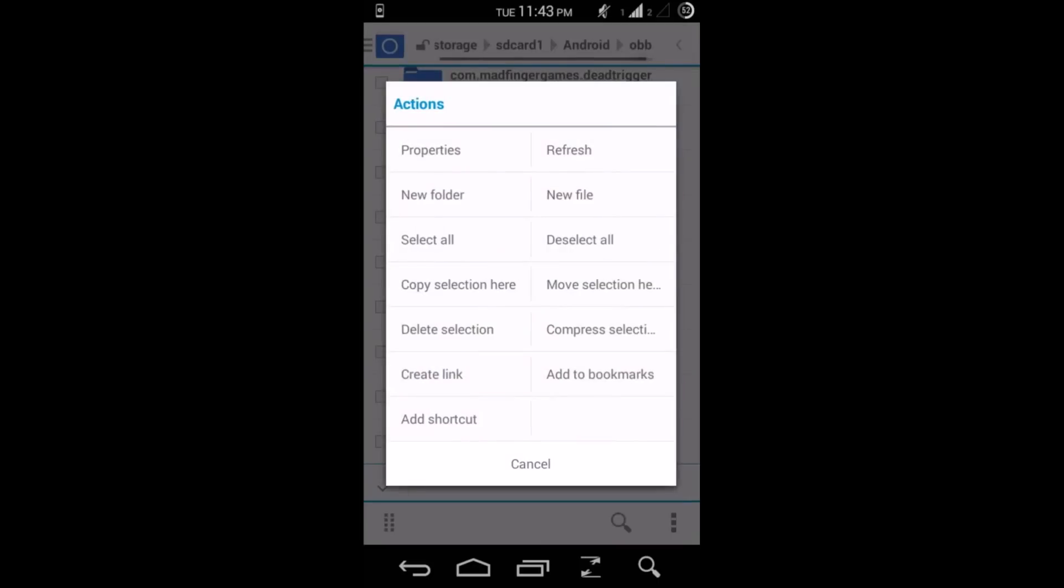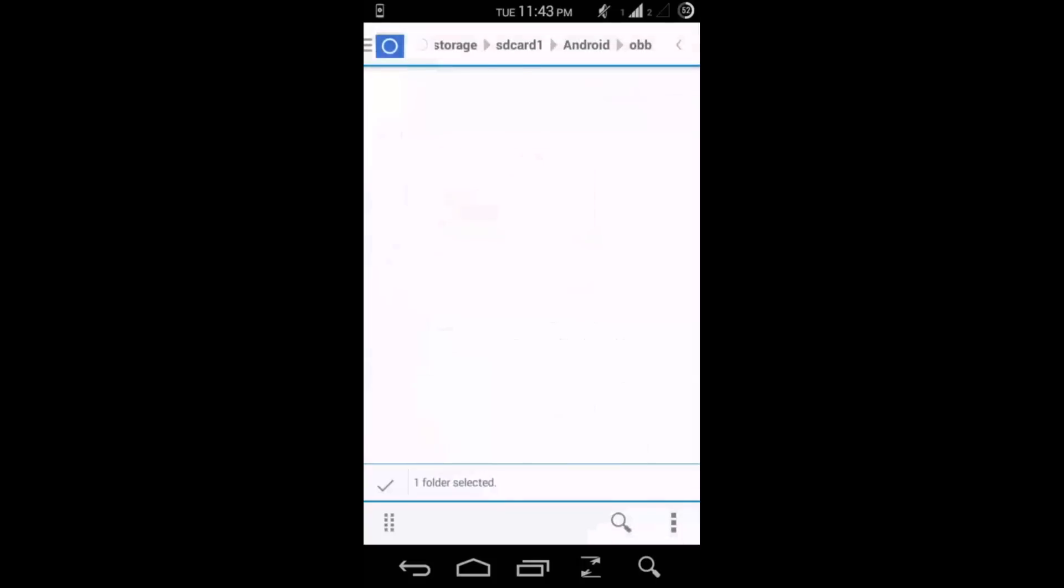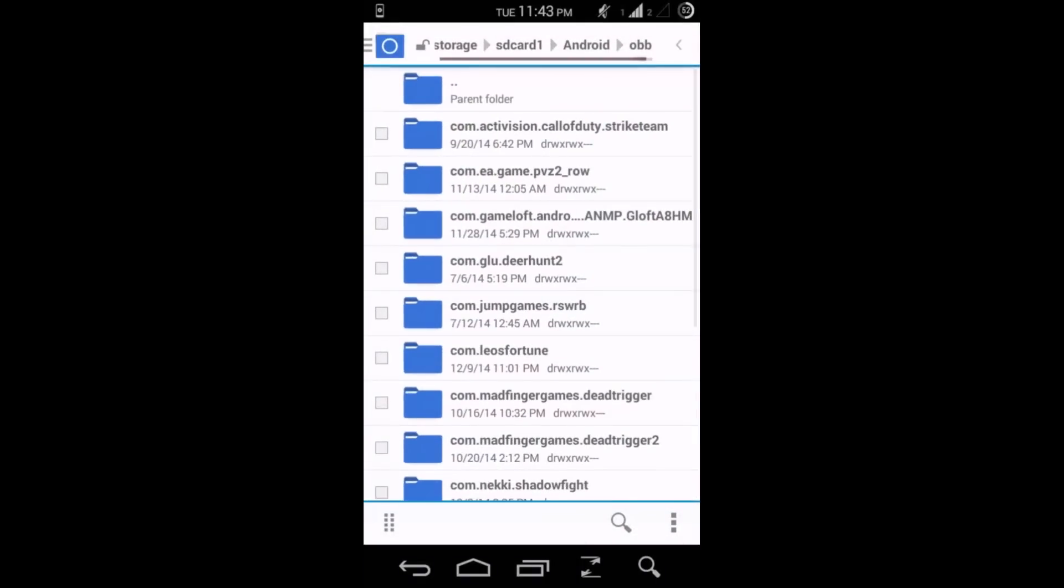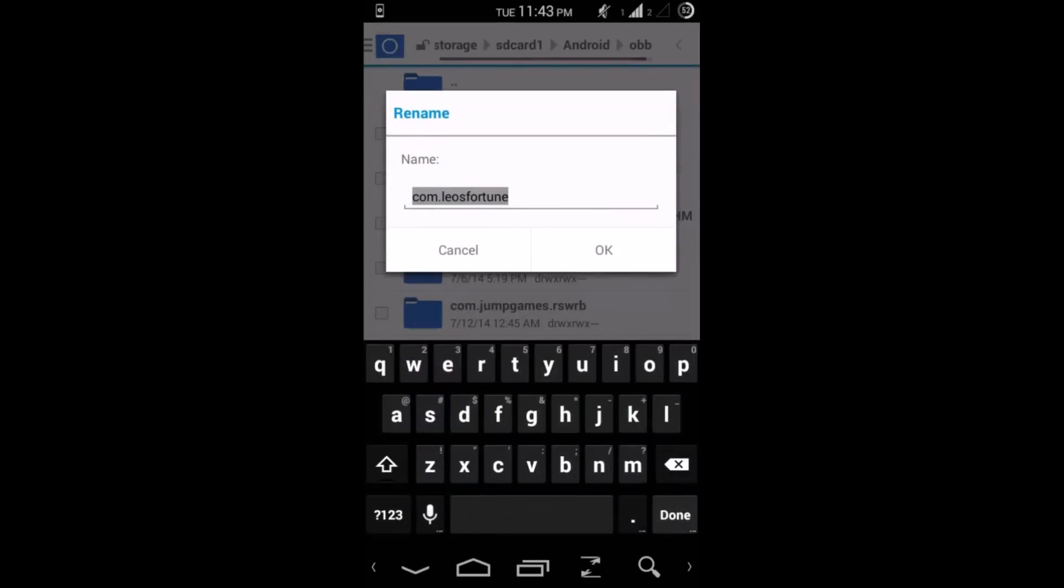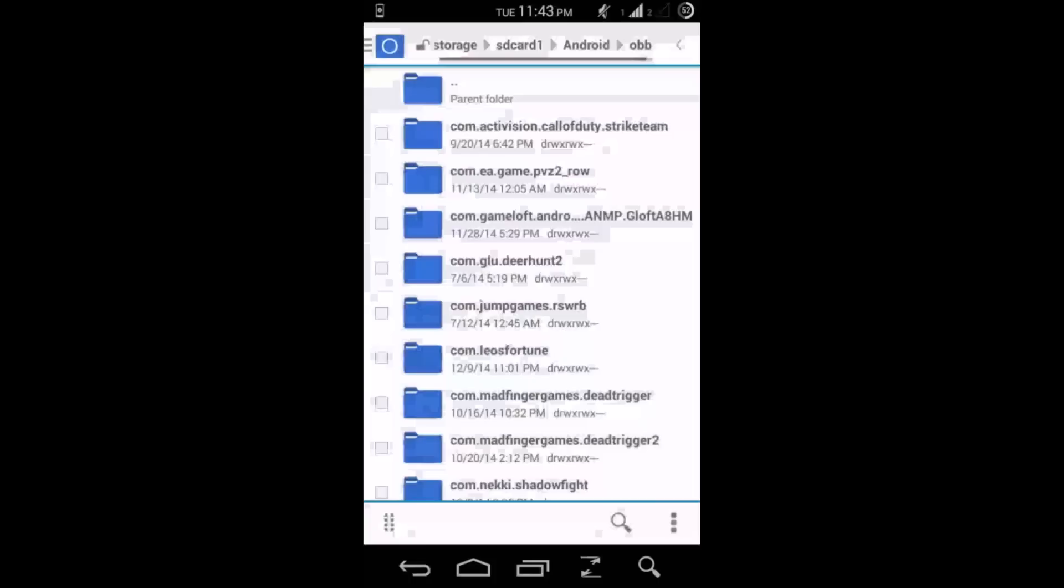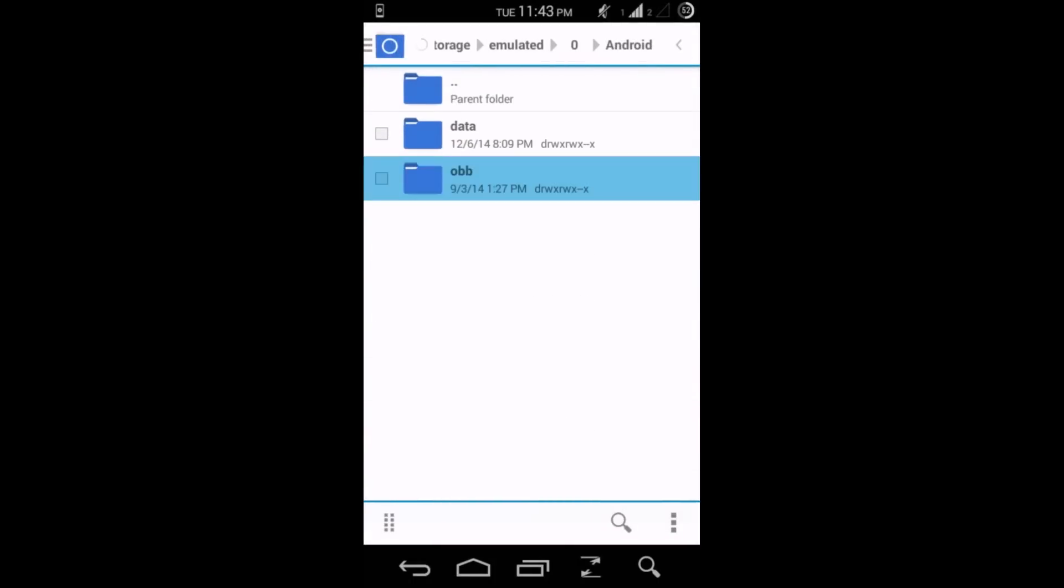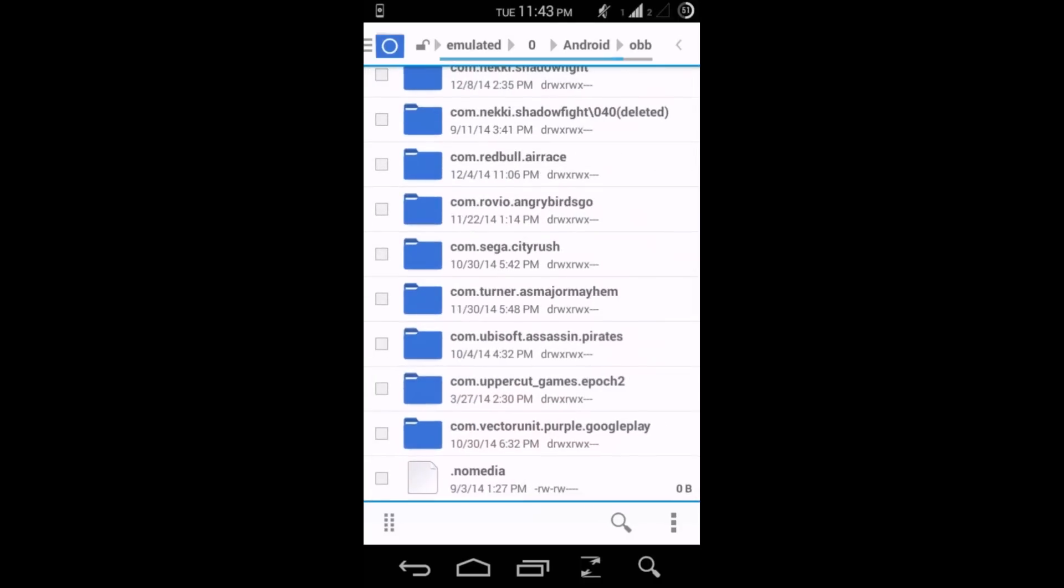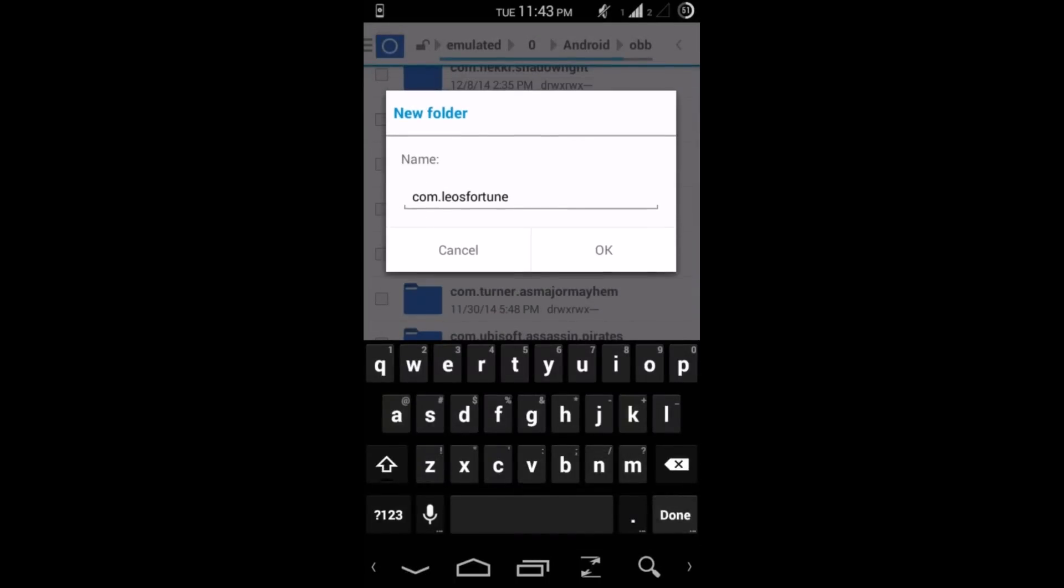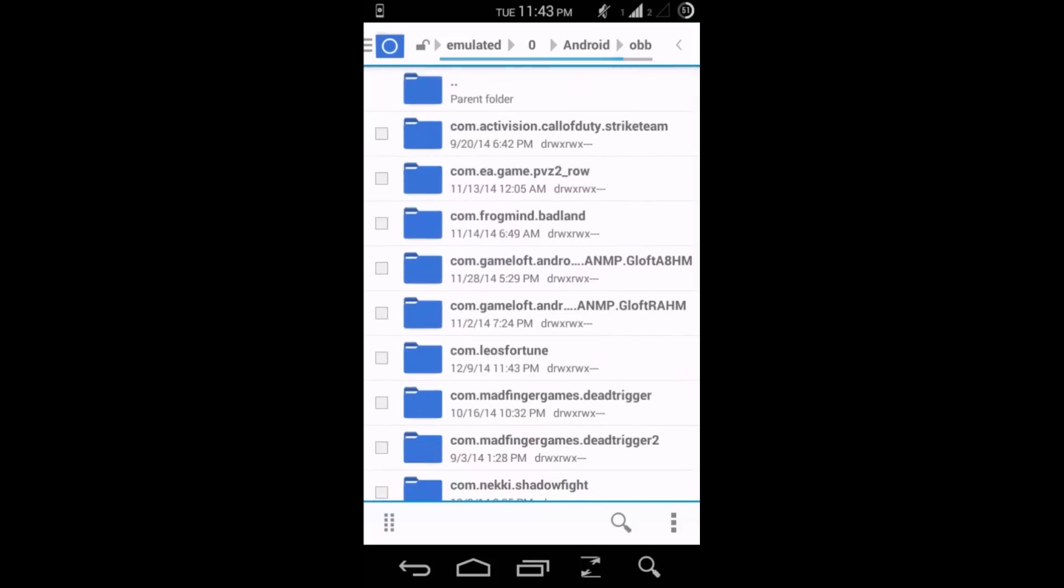Once you have moved it, search for the moved folder. Like here, long press it, click on rename, double tap the name, copy the name. And then head towards the internal storage, get inside Android/obb, and over here create a new folder, rename it, paste the name which you just copied, click OK.